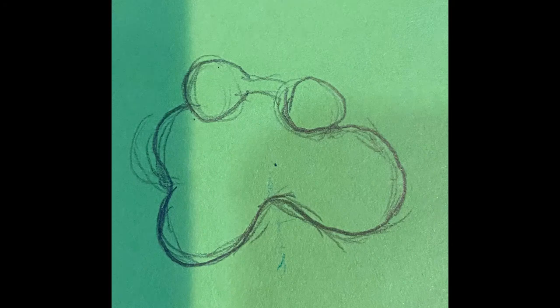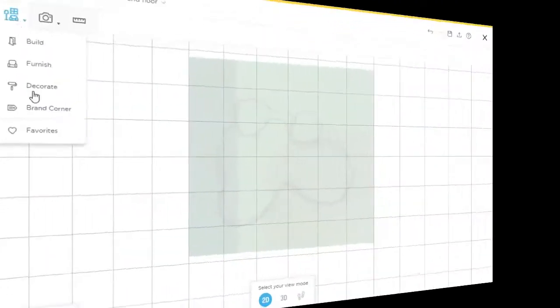First, just draw out the general shape on a notepad or a piece of paper and import it into HomeByMe.